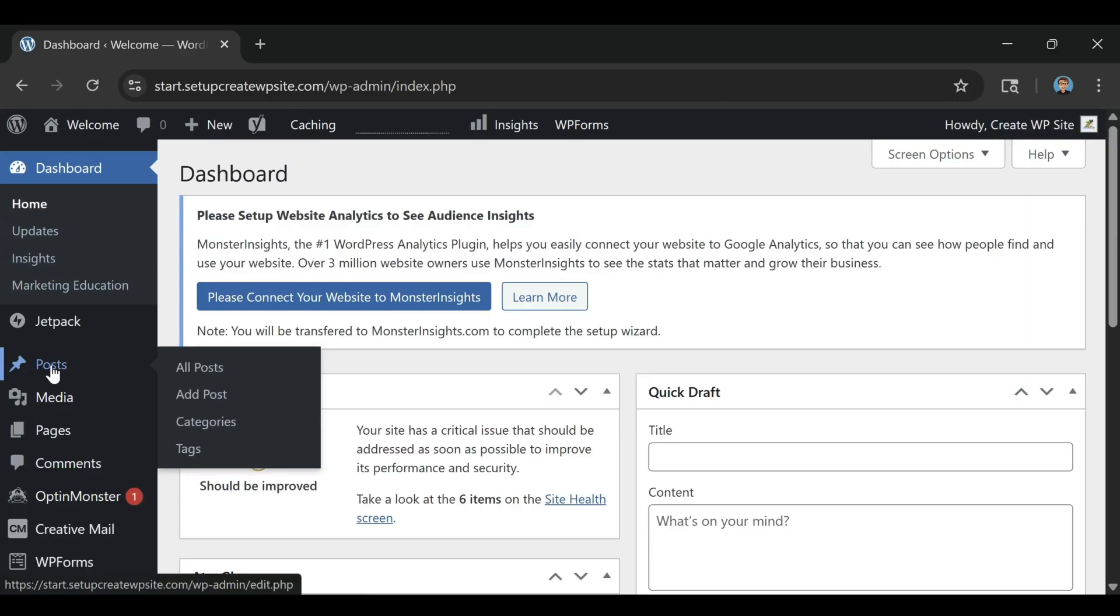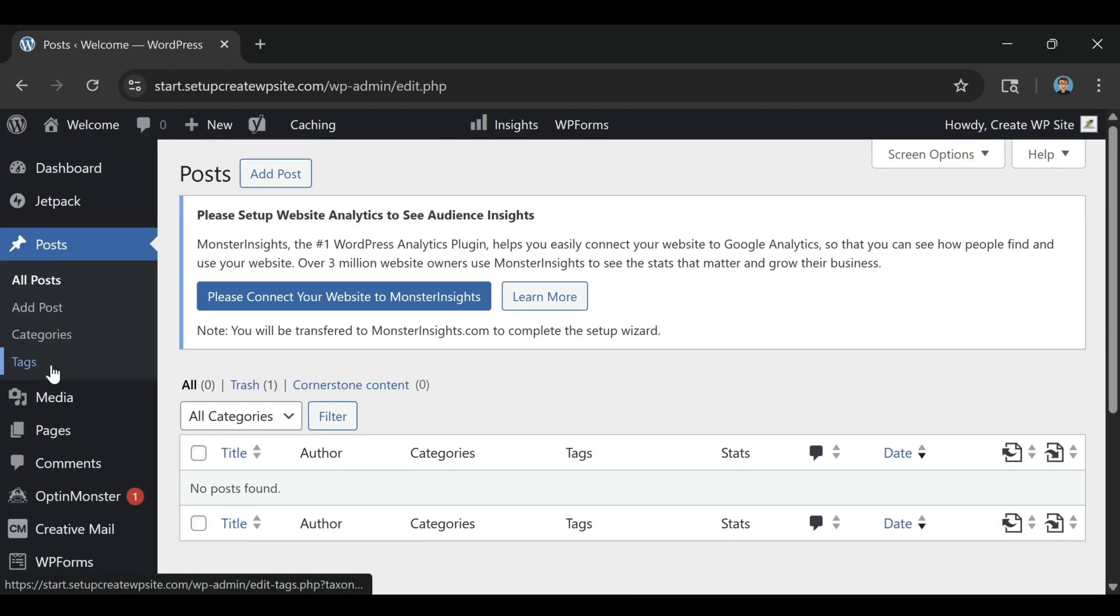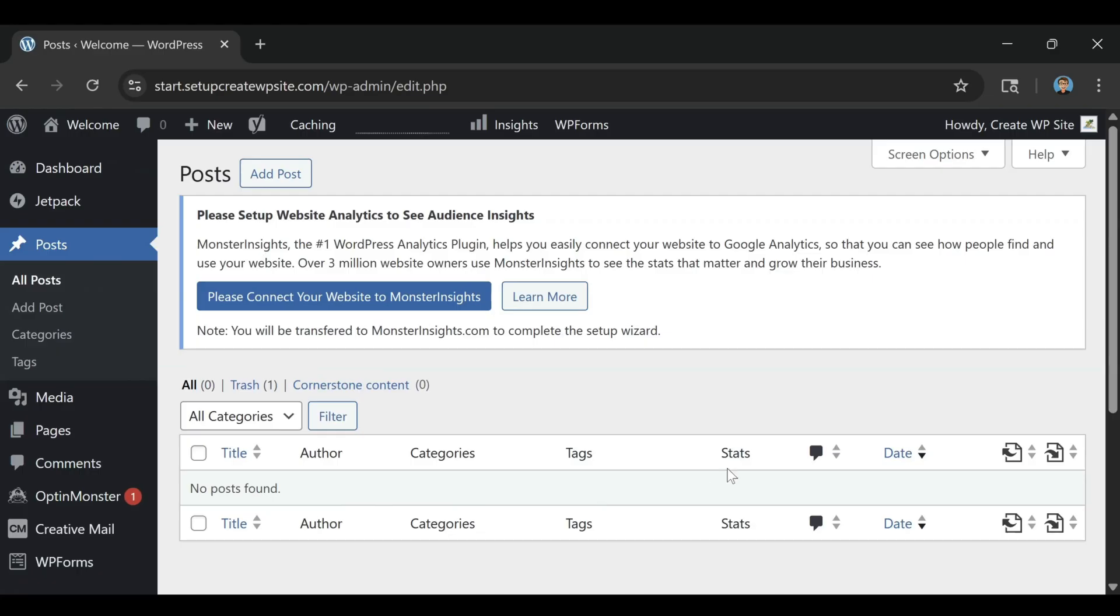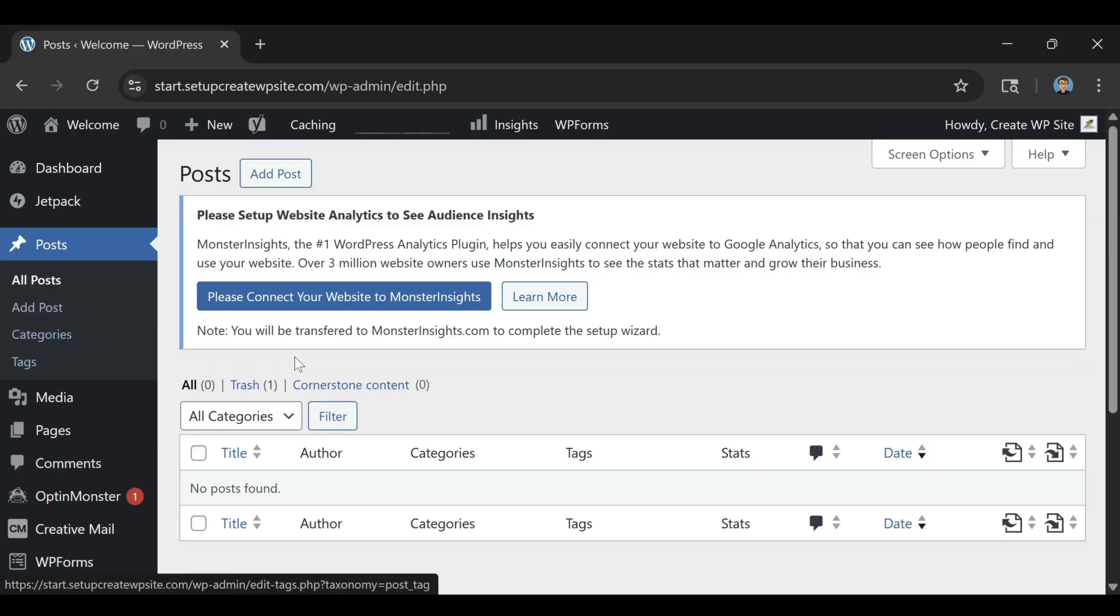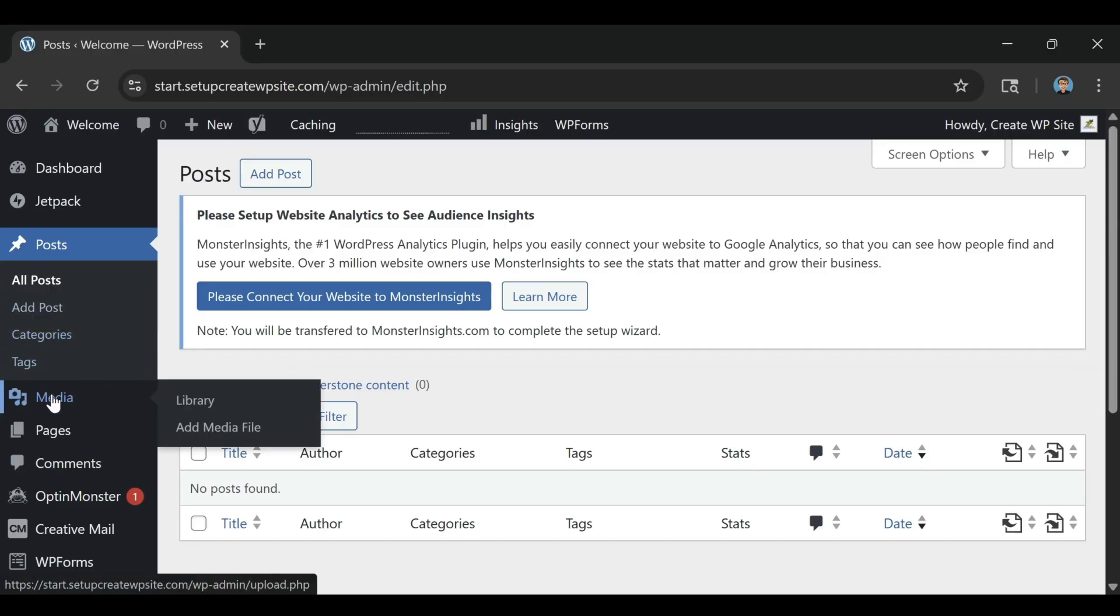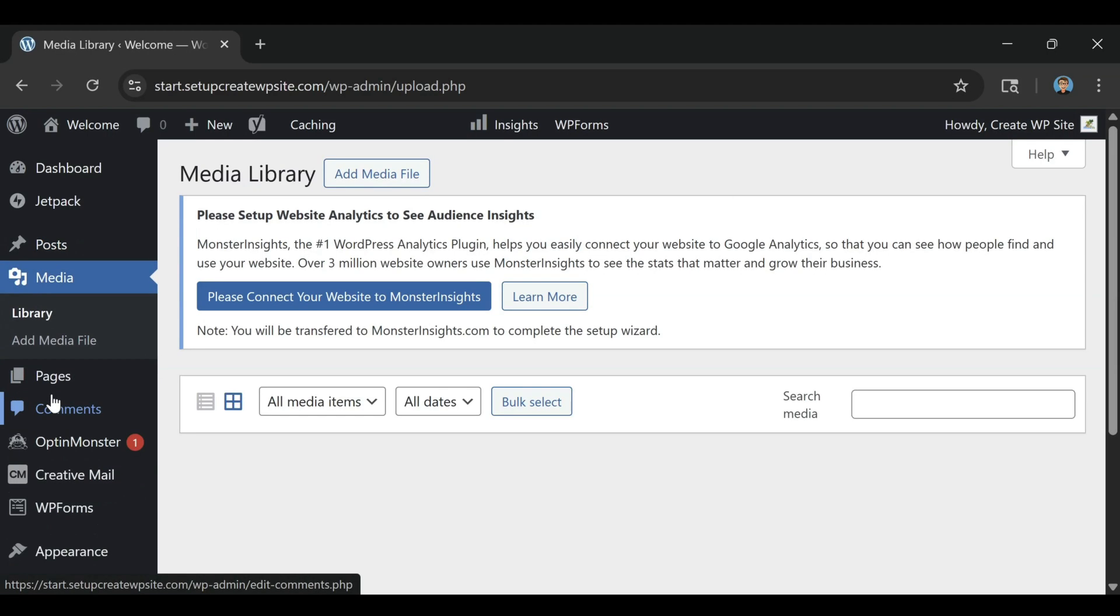The second key difference is flexibility. WordPress.com is designed to be simple and beginner-friendly, but that simplicity comes with restrictions. On their free and lower-cost plans, you can't install custom themes or plugins, which means you're stuck with whatever features they allow.